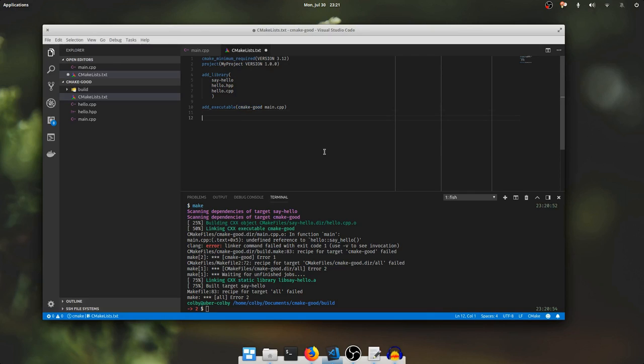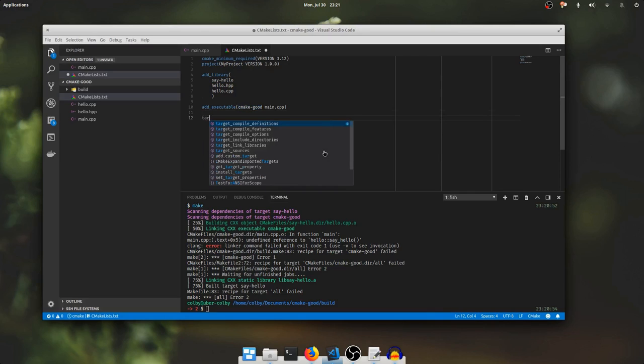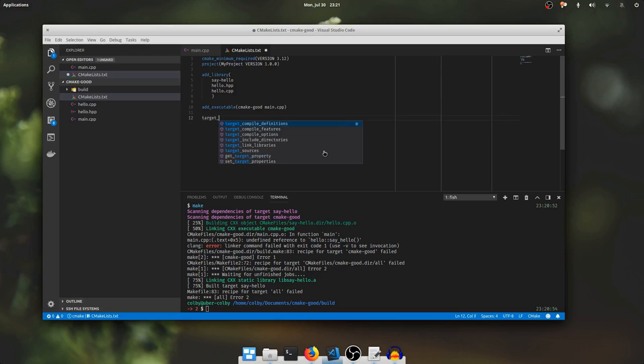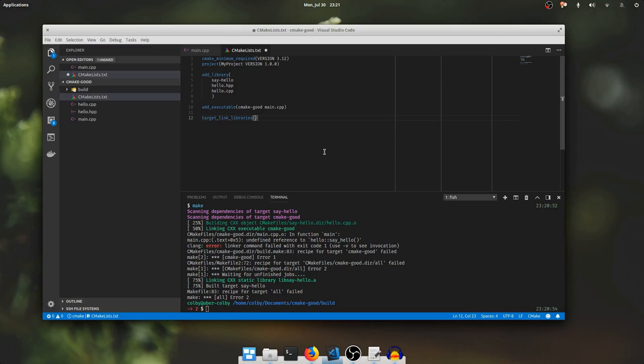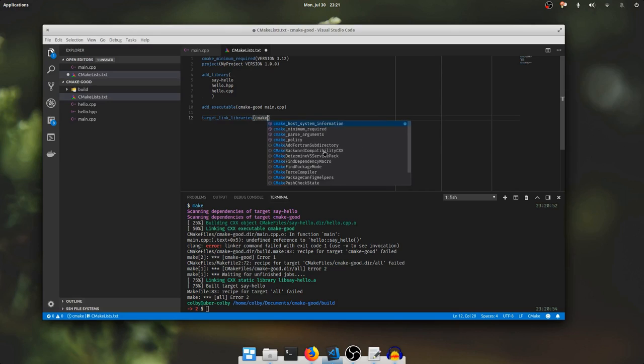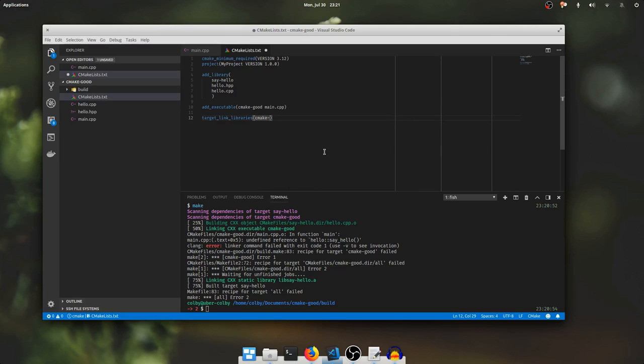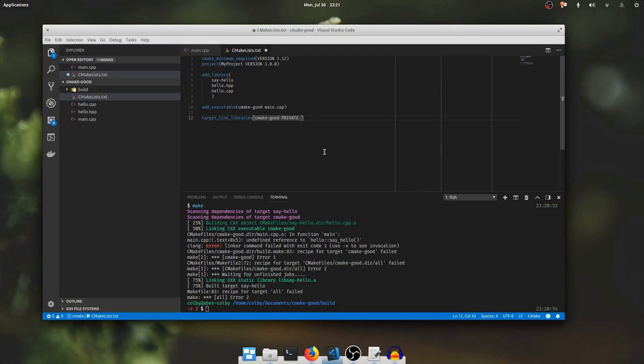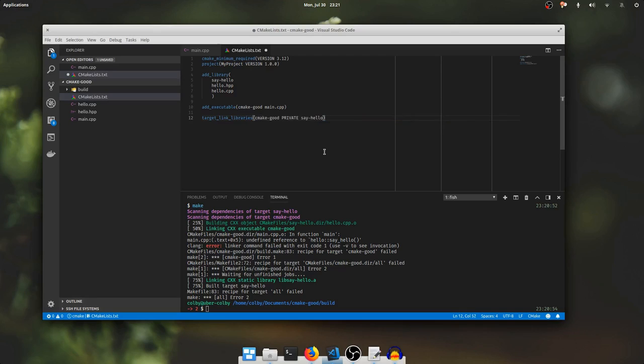And that's as simple as adding a single cmake function invocation called target link libraries. The first argument will be the library or executable we're linking into, in this case the executable cmake good. The next argument will be the link interface mode. We're going to use private for now. We'll talk about those modes later. They're very important. The library I'm linking into the executable called say hello. And that is all we need to do.